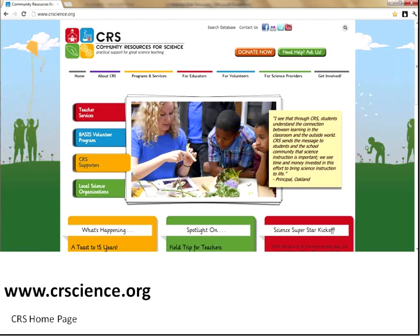Hello. Welcome to our tour of the Community Resources for Science webinar. We're going to go over our home page today. I'm Corinne Brown, the Teacher Member Services Manager, and I wanted to show you some of the resources available for educators.